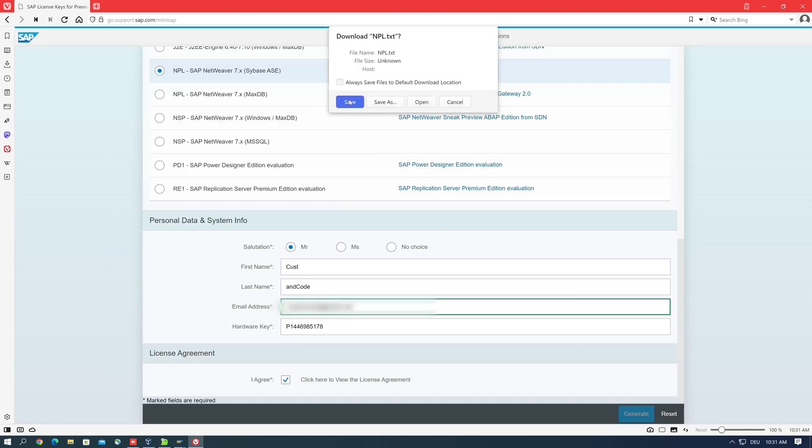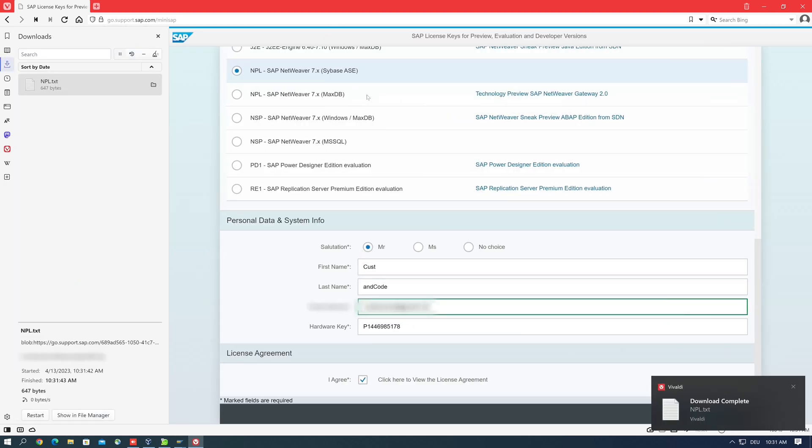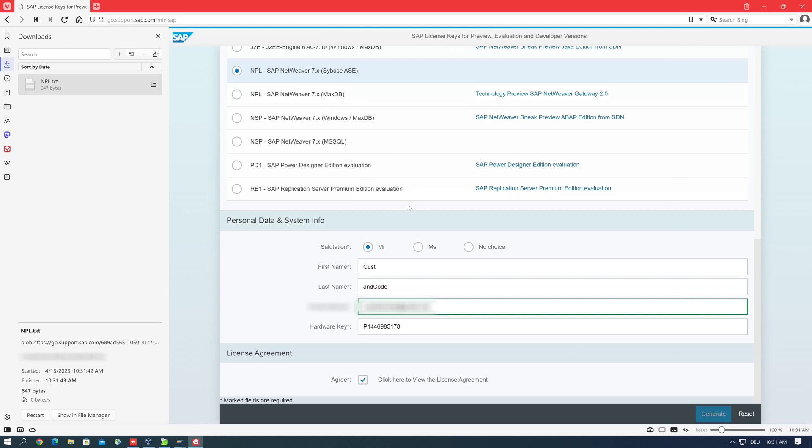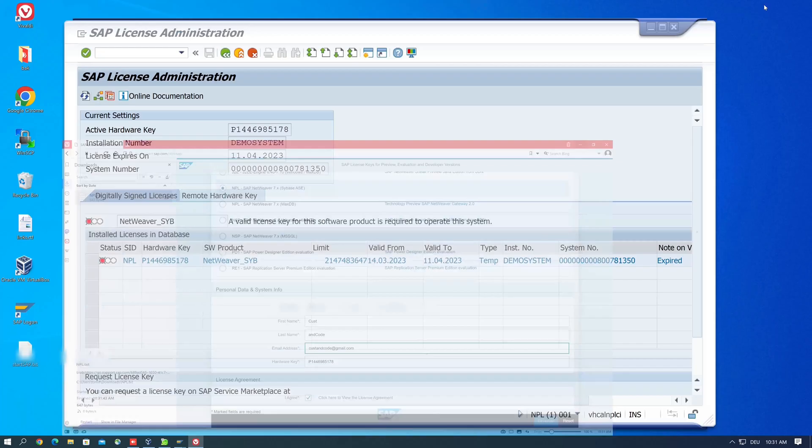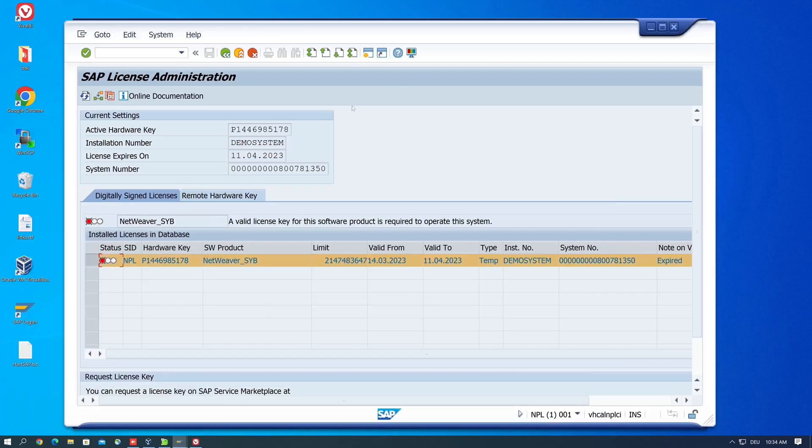Okay, then an NPL txt file is downloaded in our download folder. Then we close or minimize the browser and go back to the window SLICENSE.